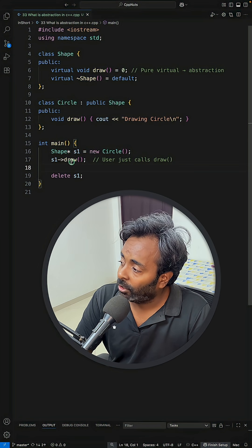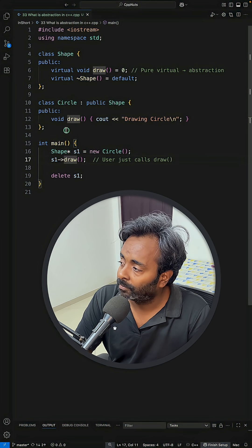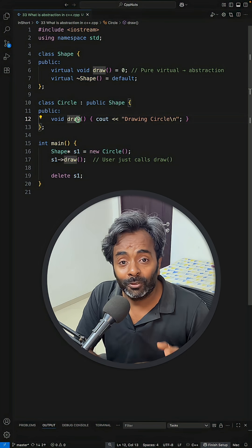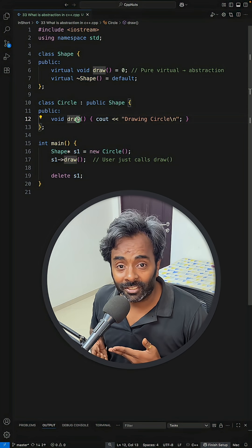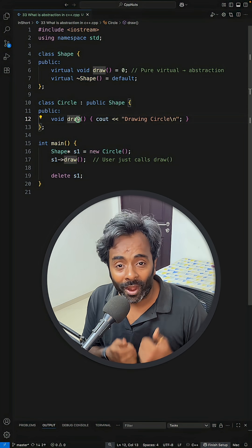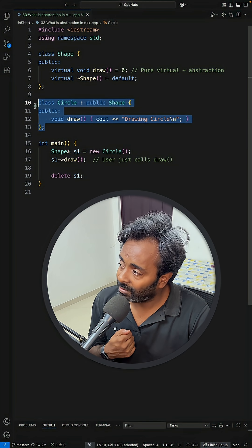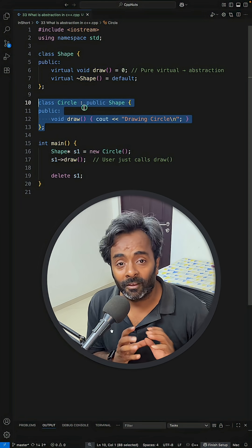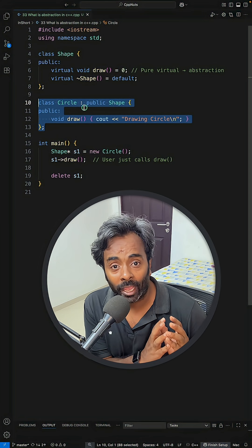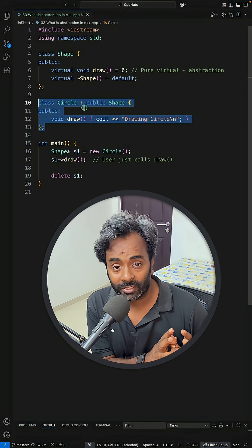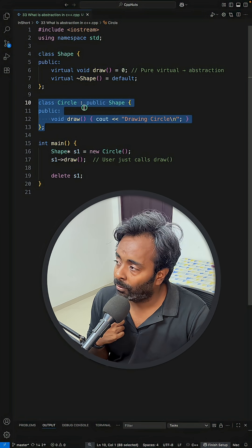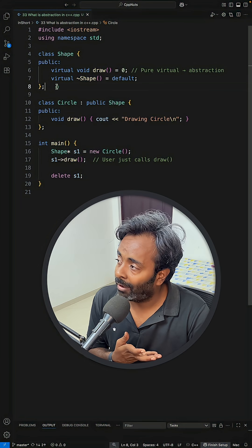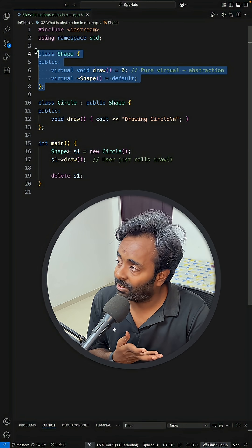People say that okay, you don't know the actual definition of this draw, but you can actually see this, right? So the point is, this circle class is somewhere in the library. You don't have the access to this.